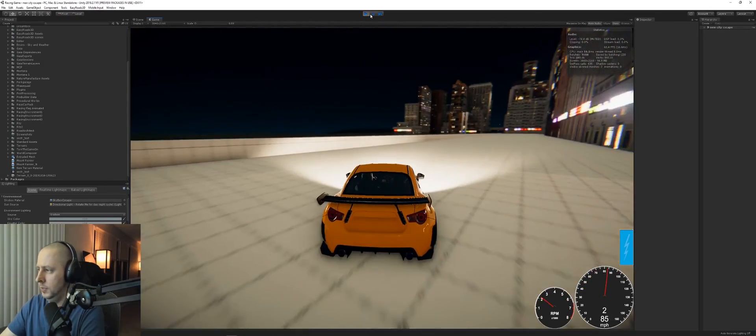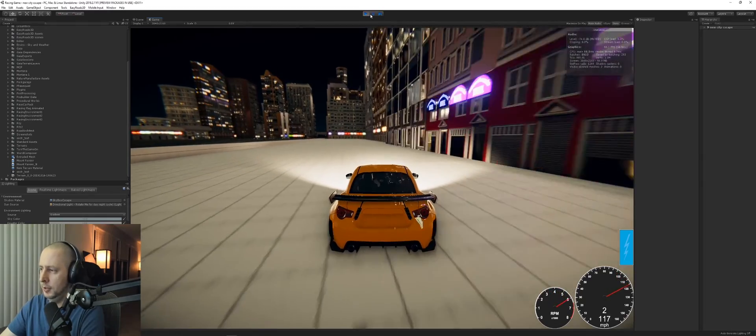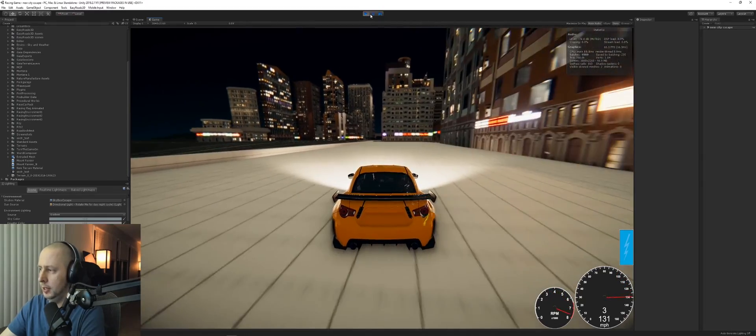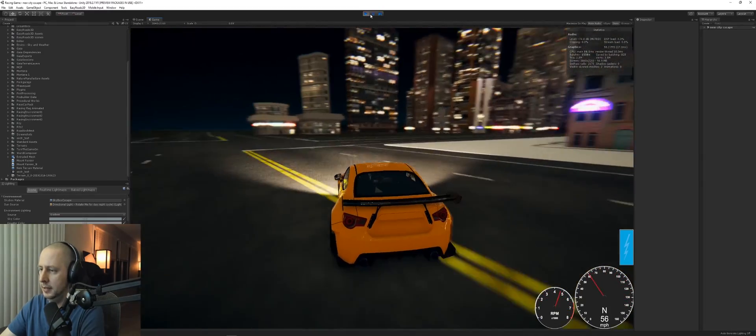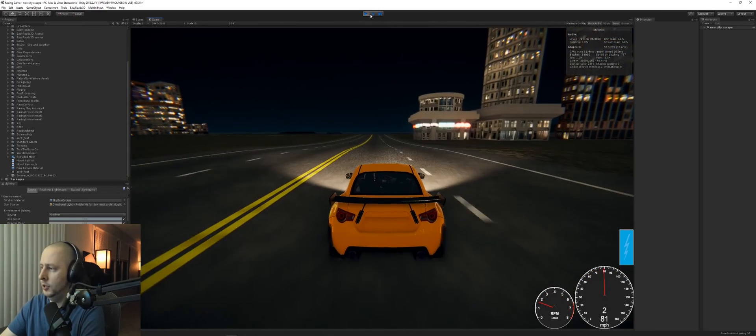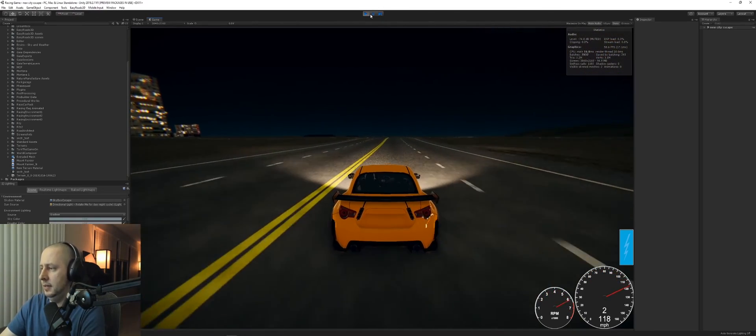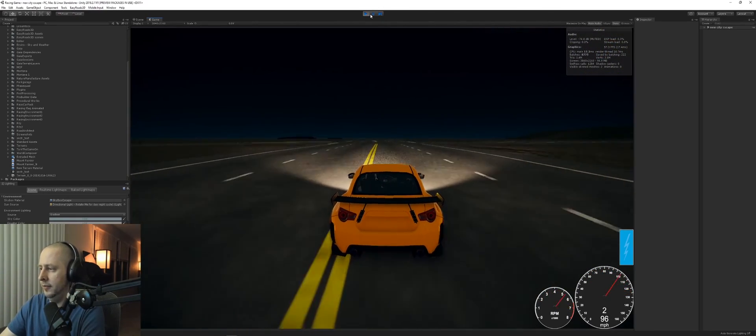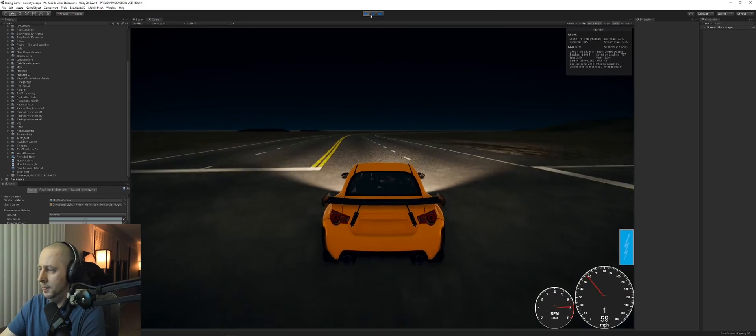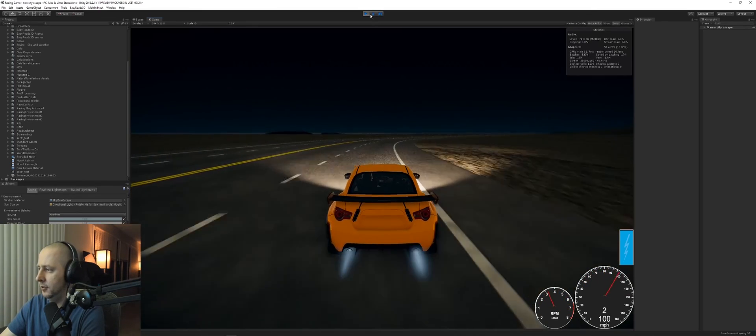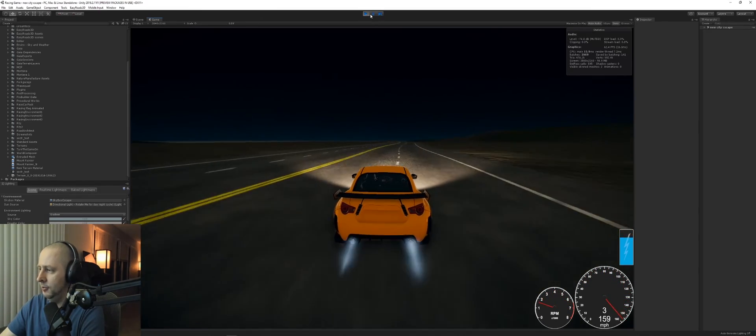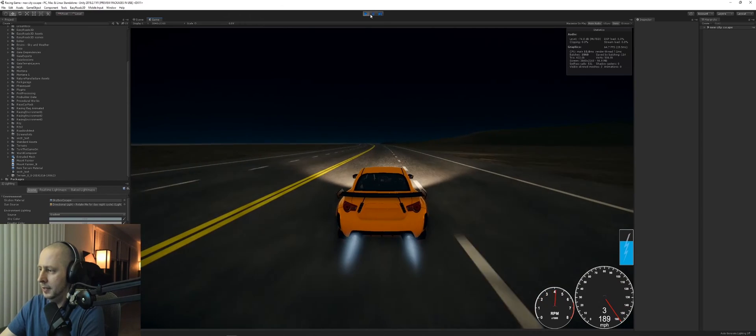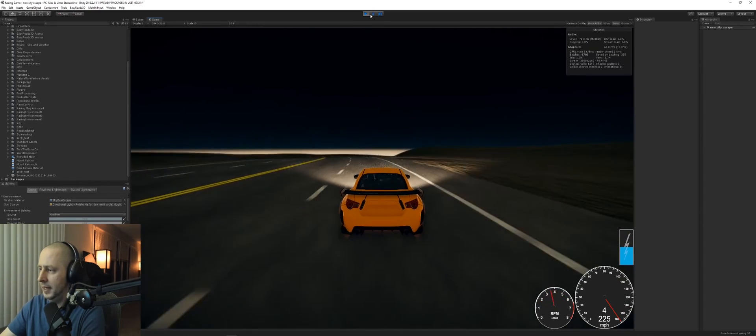As I generate road systems and networks with Road Architect, I end up using Gaia to respawn the textures for the terrain. So that's an iterative process that I go through. I spent about a week on this environment so far.